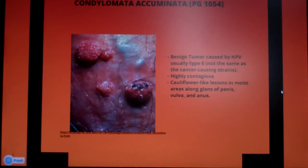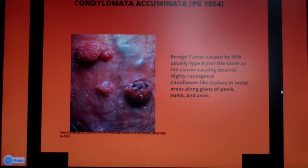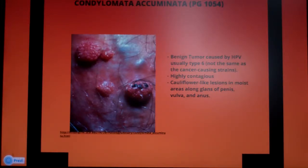Condyloma acuminata is a benign tumor caused by HPV, the human papillomavirus, usually type 6. Type 6 is not one of your cancer-causing strains. It is highly contagious and spread by skin-to-skin contact.